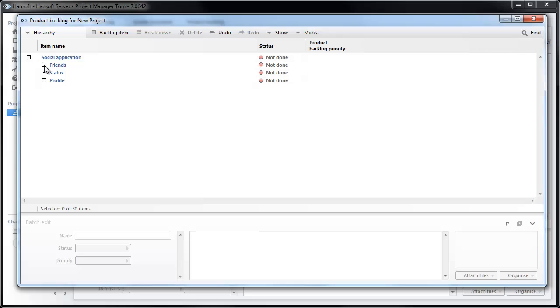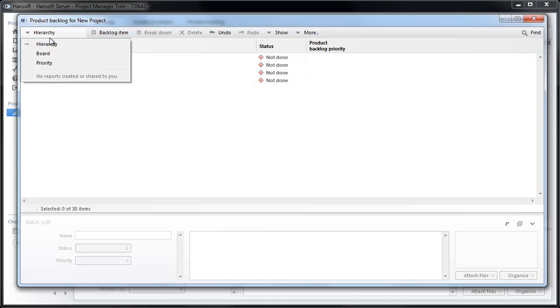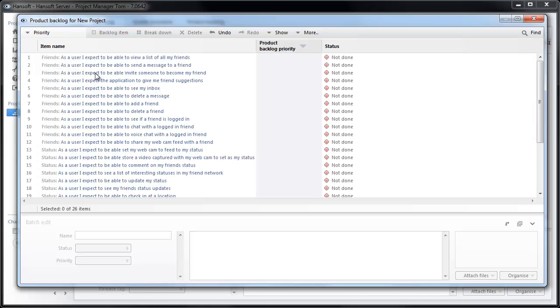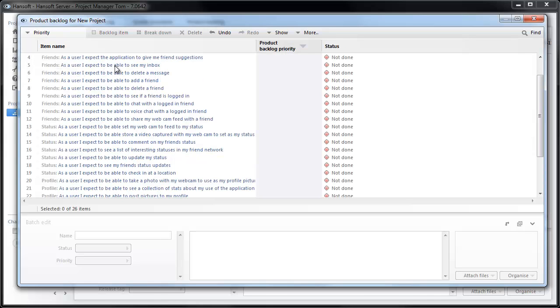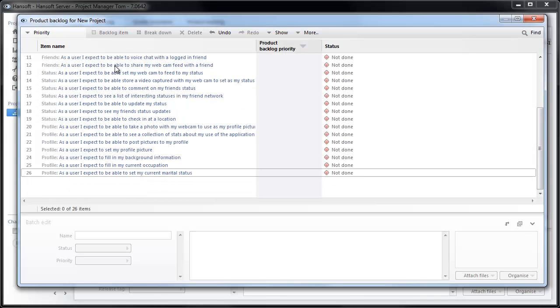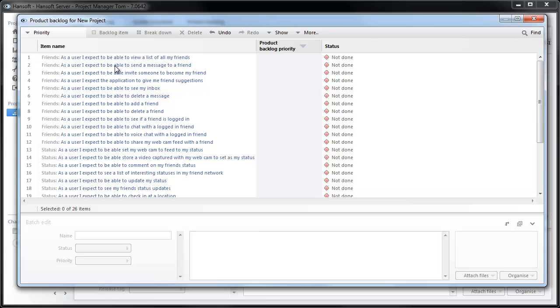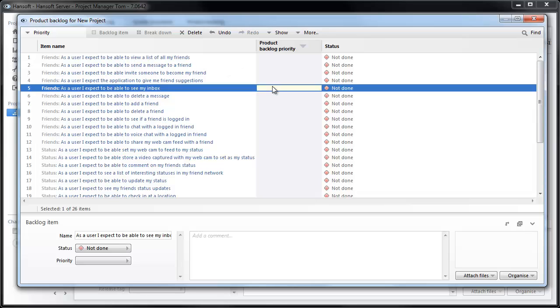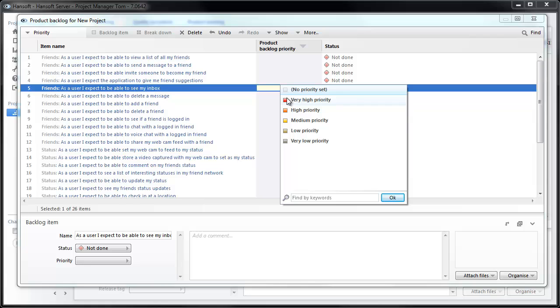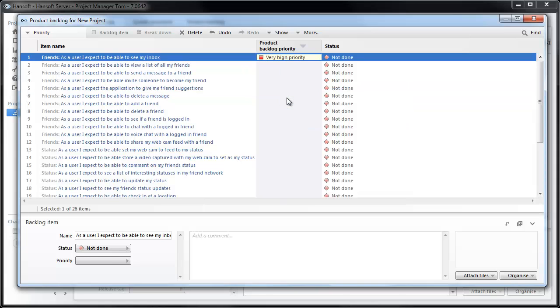The first thing we want to do now is prioritize these stories. So I'm going to move over to prioritized mode. You see all our stories here in a flat list like this. I'm just going to grab one of these stories because this is the absolutely highest priority one. I'm going to put that as very high priority.